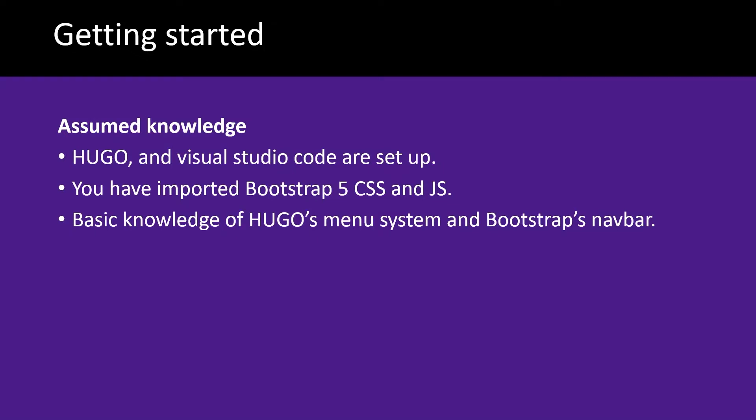For today's video, it's assumed you've got Hugo and Visual Studio Code set up, and you've imported Bootstrap 5's CSS and JS into your project.